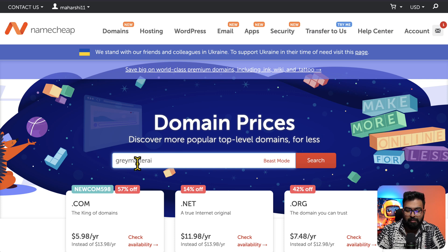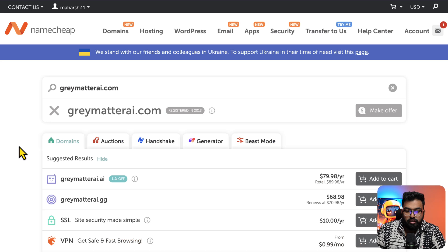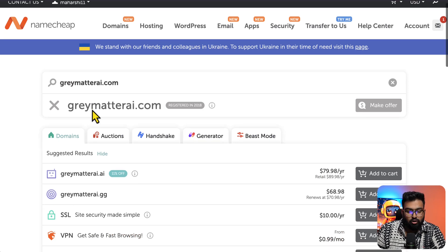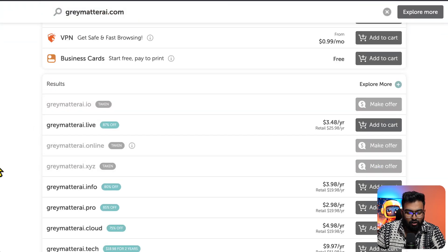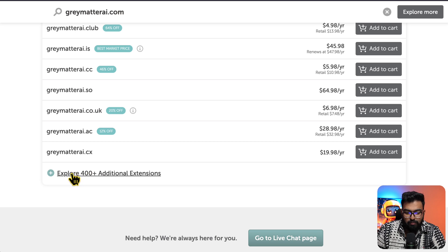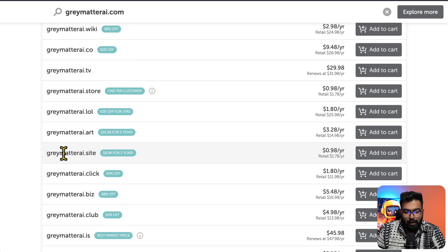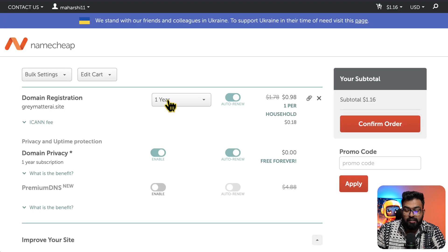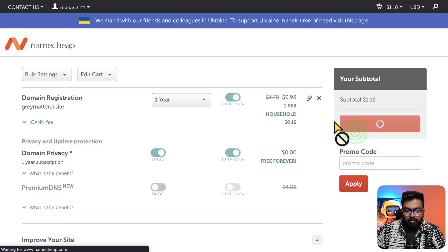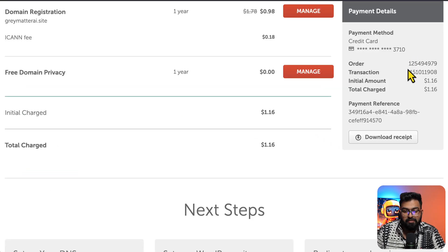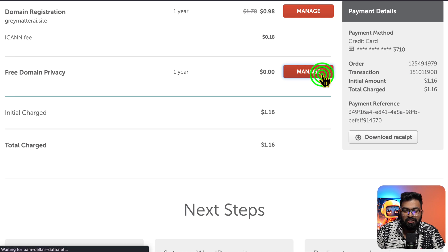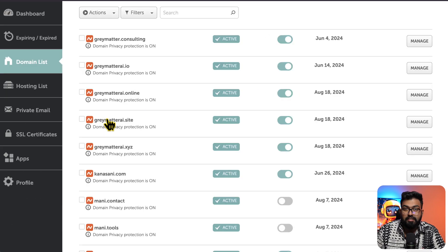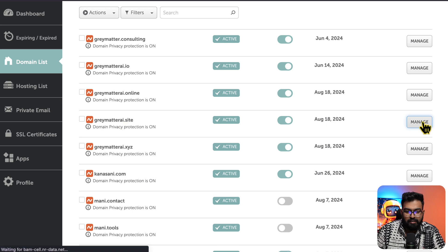For this example I'll show you how I search for these domain names. Search 'graymatterai' and the first result that comes up is .com. You can additionally explore 400 plus extensions. I'll pick graymatterai.site because it's under one dollar for a one-year registration. I'll confirm the address — the payment is done. Let's manage our domain.